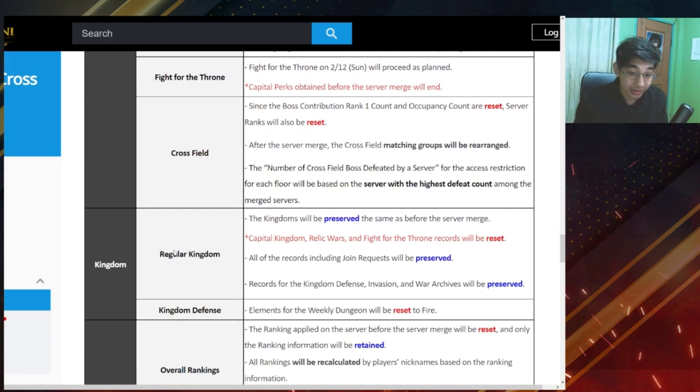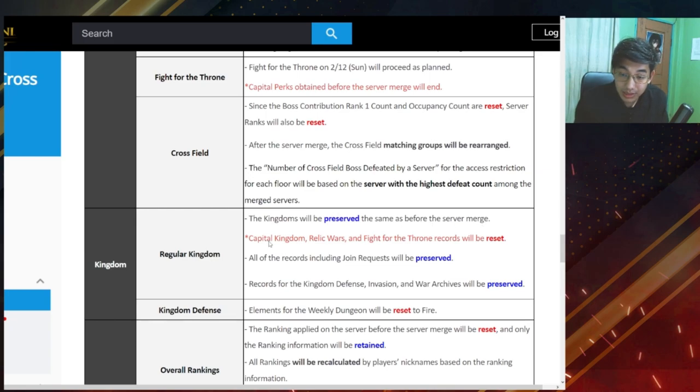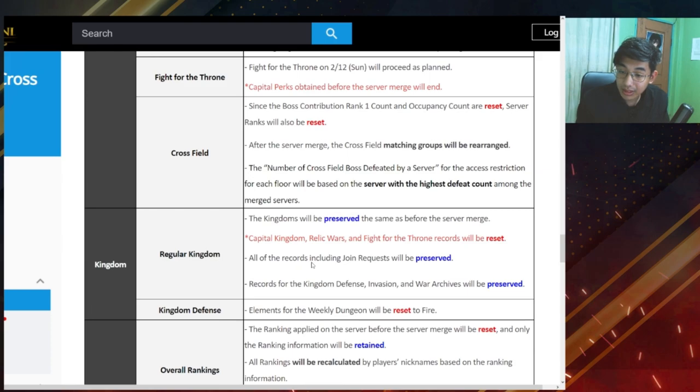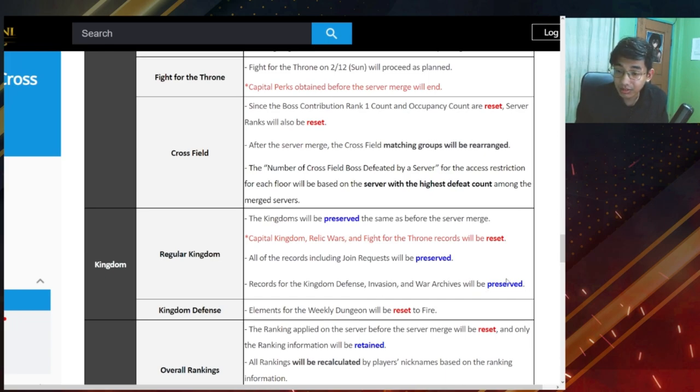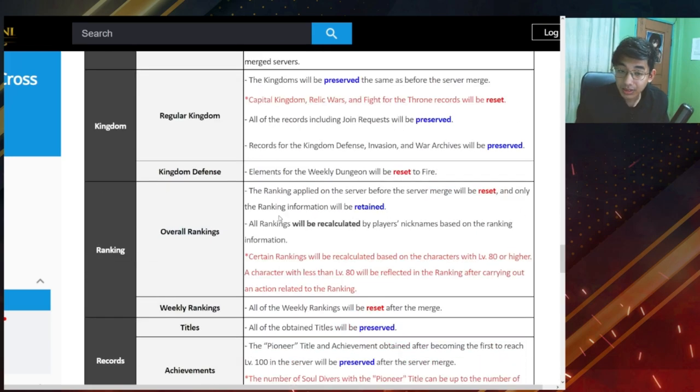Regular kingdom. Kingdoms will be preserved the same as before the server merge. Then capital, kingdom, relic wars and fight for the throne records will be reset. Of course that makes sense. And all of the records including join requests will be preserved, and records for the kingdom defense, invasion and war archives will be preserved. So there's not much that's going to change. Elements for the weekly dungeon will be reset to fire. So there's not much that changes here.